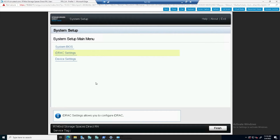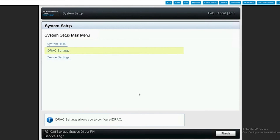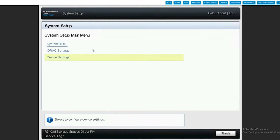To begin our demo, we're using an iDRAC console session to access the server system BIOS. I use the keyboard F2 option to get into the system setup of our perspective HCI cluster node. Next, we select the device settings.